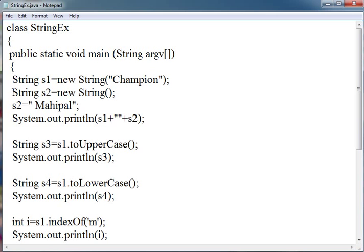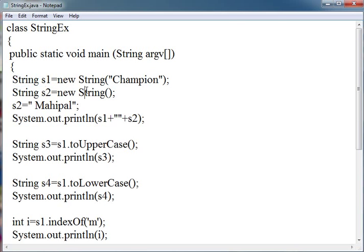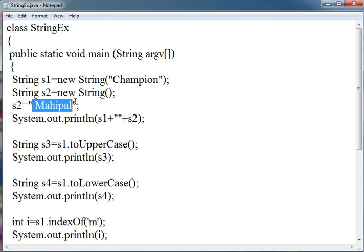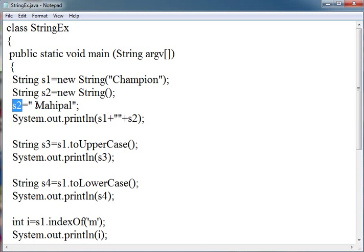What does this line mean? String s2 equals new String will just create s2 reference. This string will be created in the memory and s2 will be given the reference of this string.